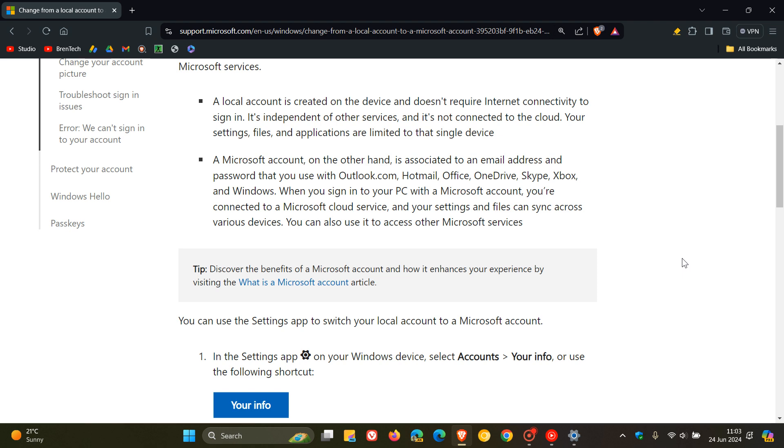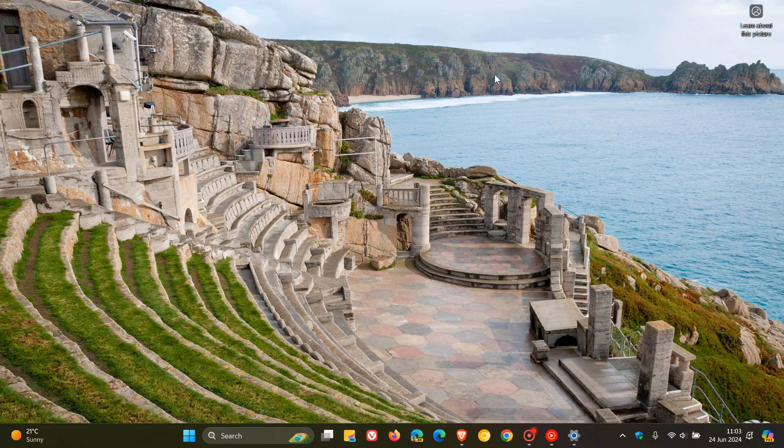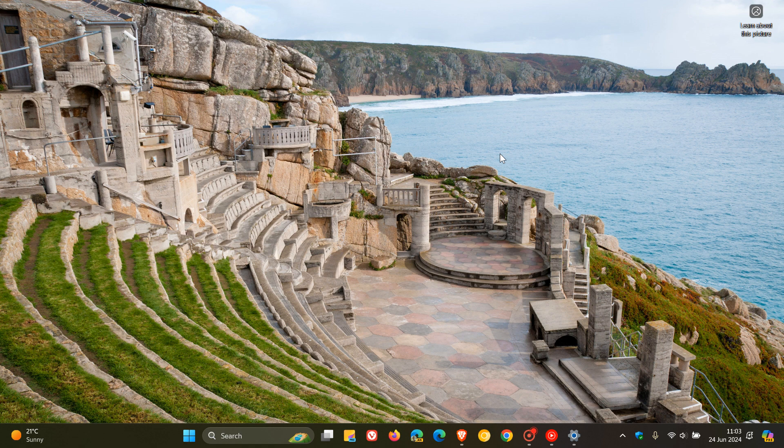So interesting that they've removed that. It seems like Microsoft has had a change of heart and really wants you only to be using a Microsoft account and not a local account. And I know this is going to be met with quite a lot of debate and controversy. So thanks for watching, and I'll see you in the next one.